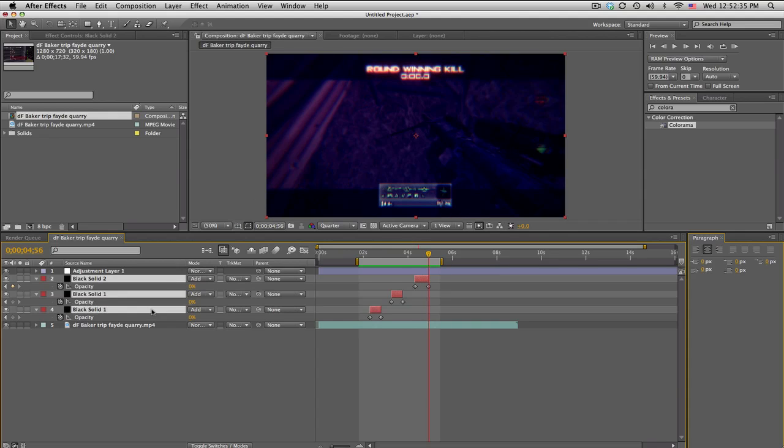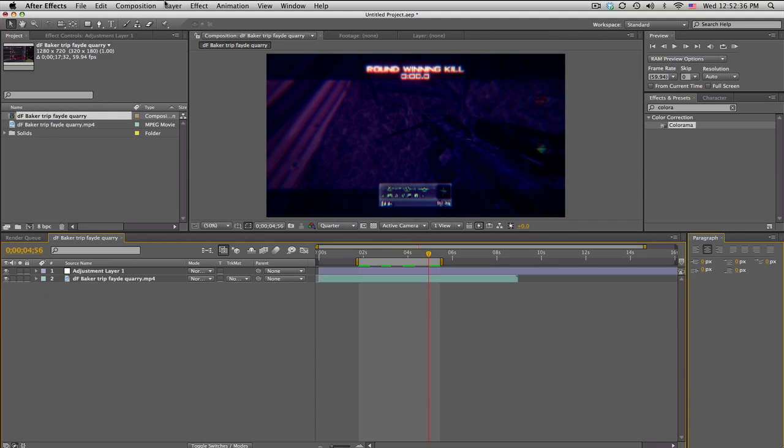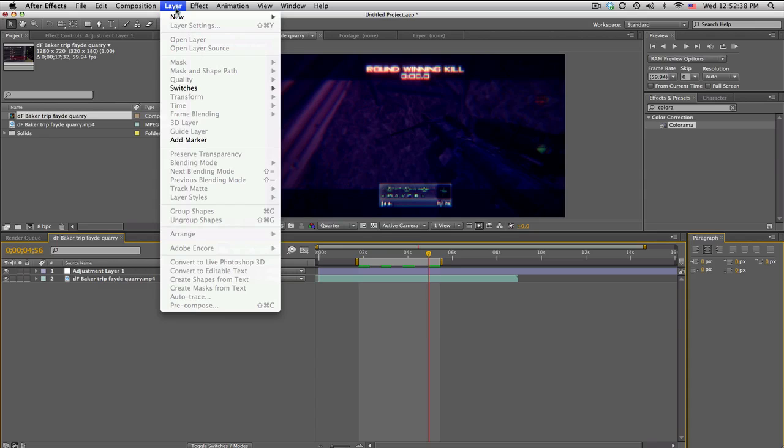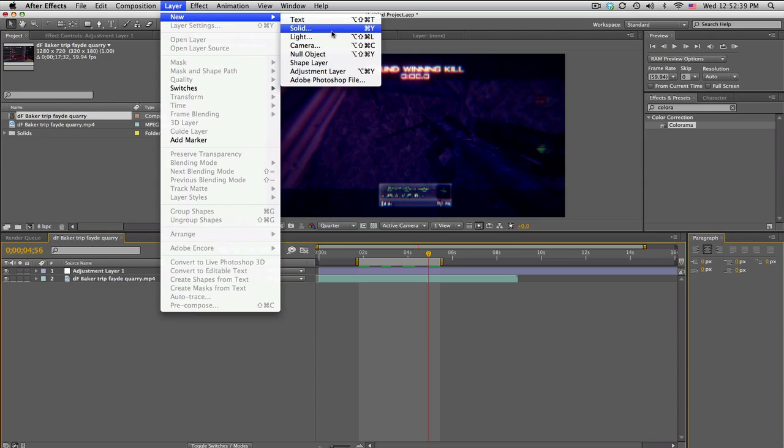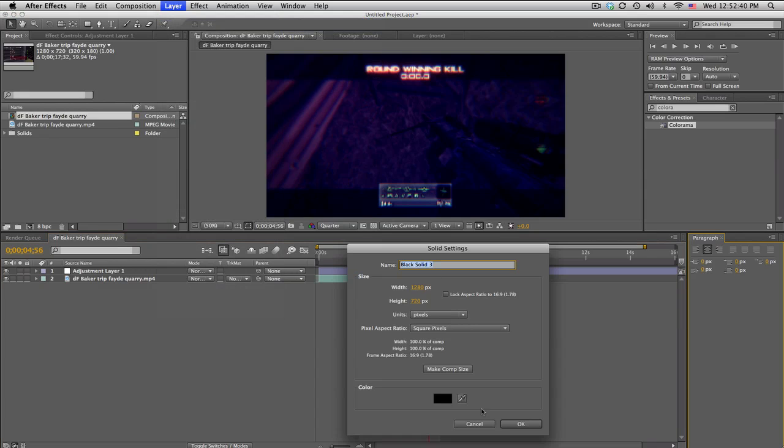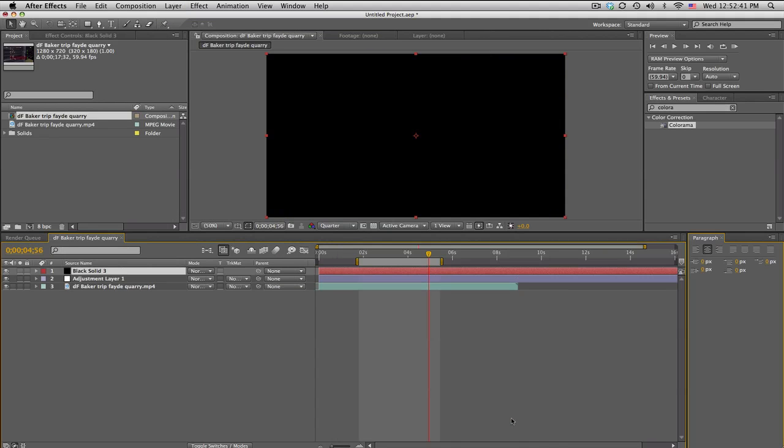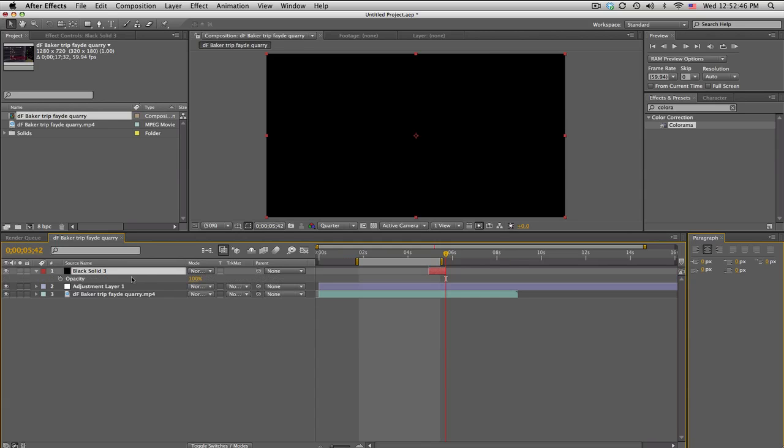Here's what we're gonna do. I'm just gonna go and delete those. I got a color correction and stuff. Make a new solid, same thing as before. Trim it, keyframe the opacity from 100 down to zero. I'm just kind of going backwards right here.